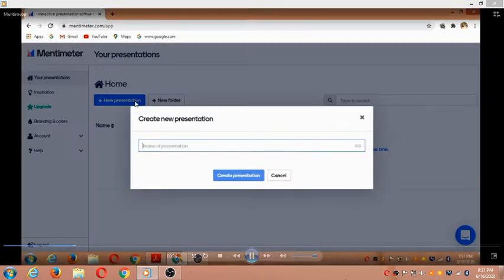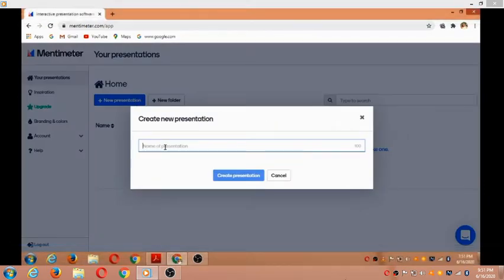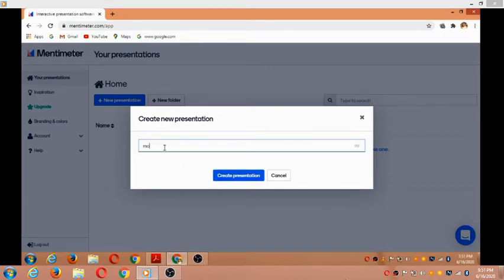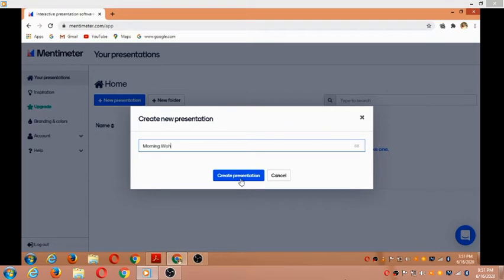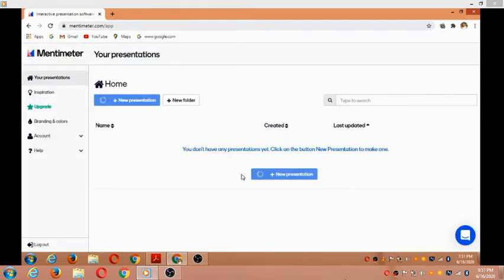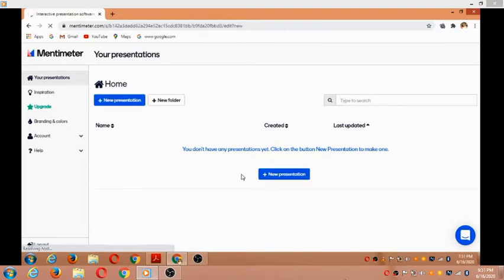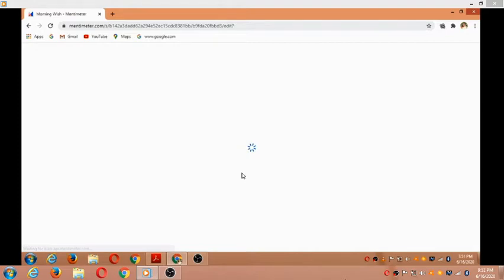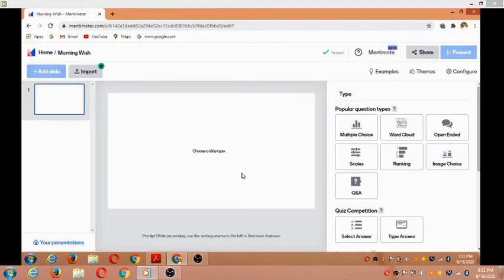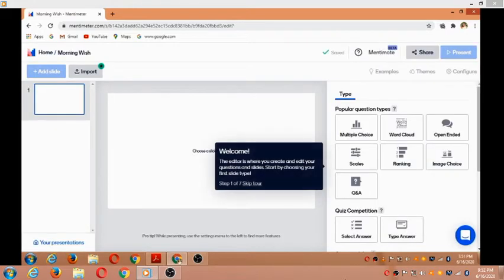Now we click on 'New presentation' and give it a name. I'm naming mine 'Morning Wishes' as that's the theme of my presentation. I'll click 'Create presentation'. The presentation is successfully created and leads to another screen where we can see templates.